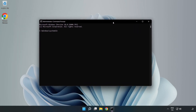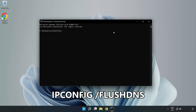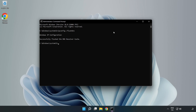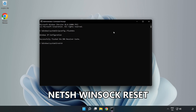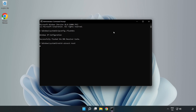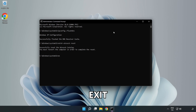Type the following commands one by one: ipconfig /flushdns, then NetSH Winsock Reset. Then type Exit.